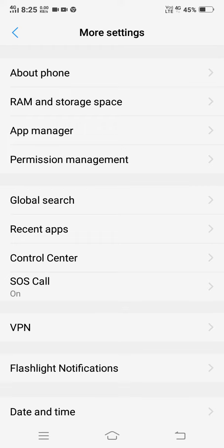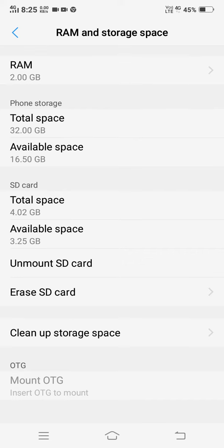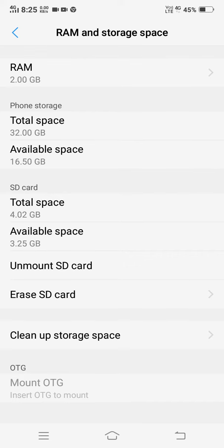I have a RAM and storage space central. Friends, I have 2GB RAM. Mobile storage is 32GB. Available space is 16.50GB. I have 4GB and I have 3.25GB used.